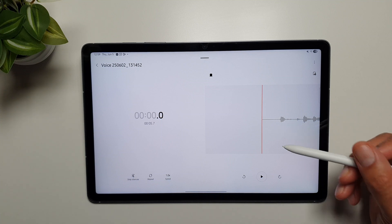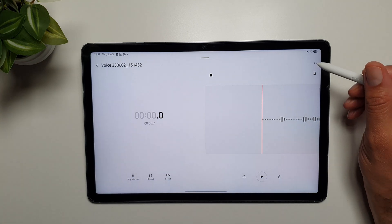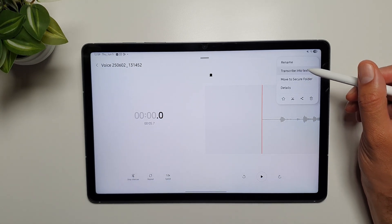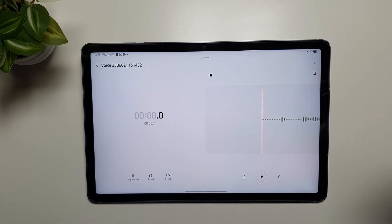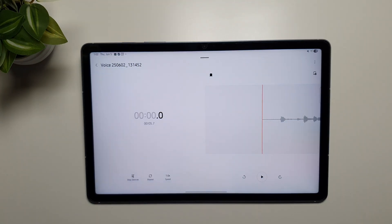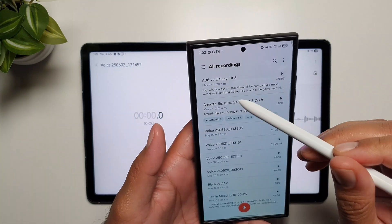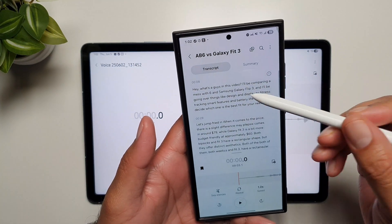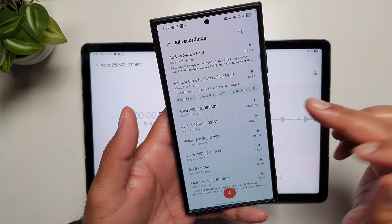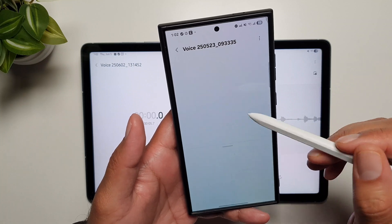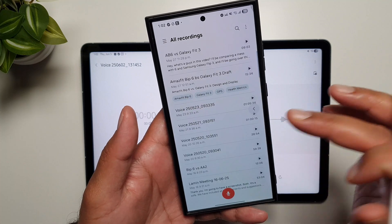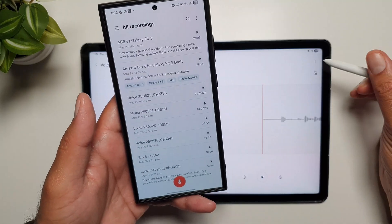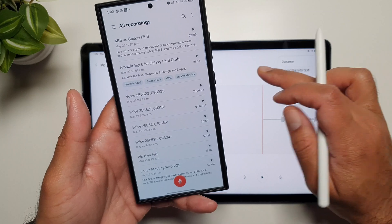Moving on, in the Samsung Recorder app the recording AI feature is also missing. You can use the basic transcribe-to-text feature, but the Galaxy AI feature that allows you to summarize or translate the text is missing. On my phone, if I go into any recording in the Recorder app, a Galaxy AI Transcribe button appears — not like the basic transcribe-to-text button on the tablet, but a full Galaxy AI feature.